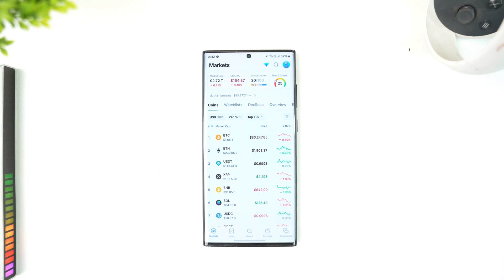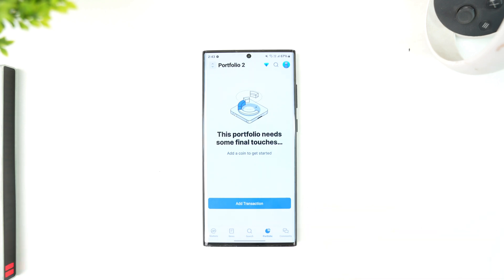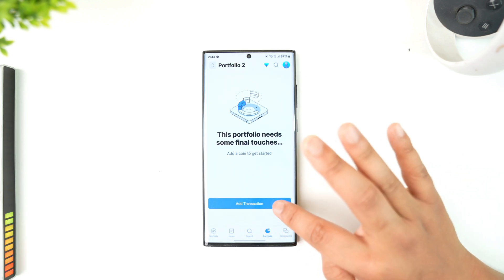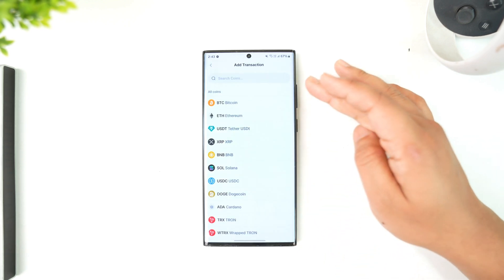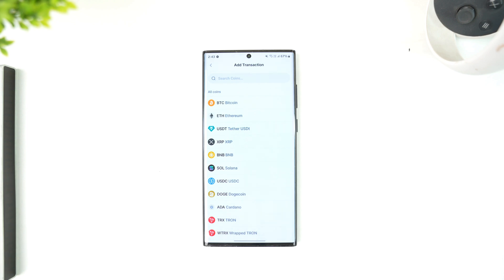Go to the portfolio icon from the bottom of the menu, as you can see. If you have not already selected your portfolio and added a transaction to buy cryptocurrency — by the way, we have to add a transaction — so tap on the 'Add Transaction' button.